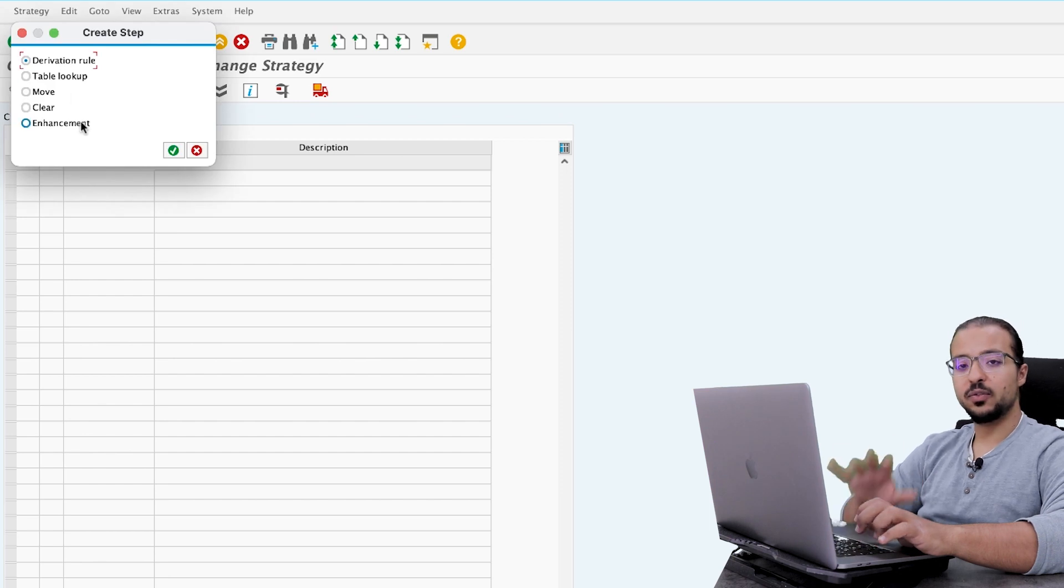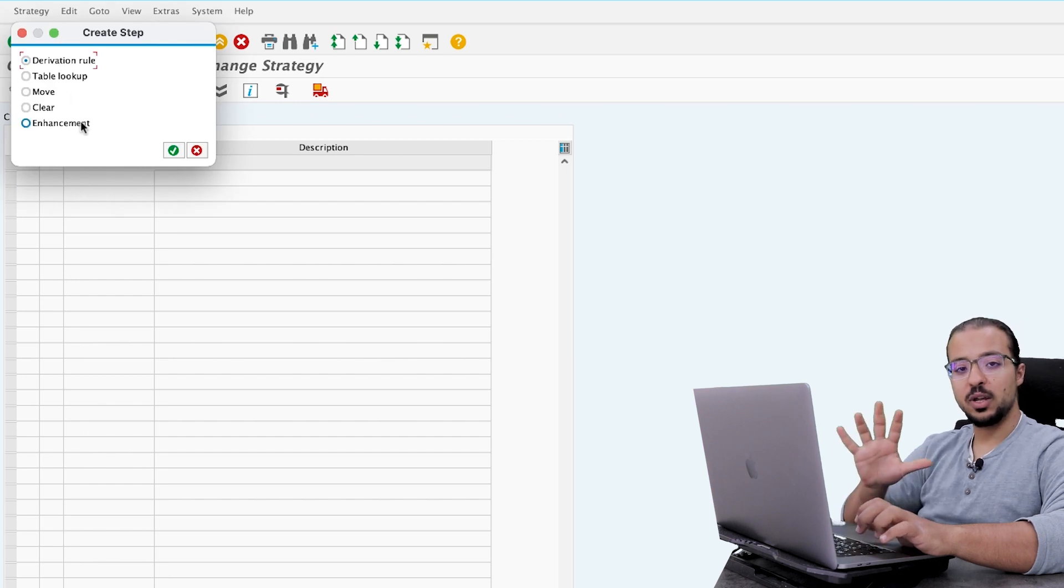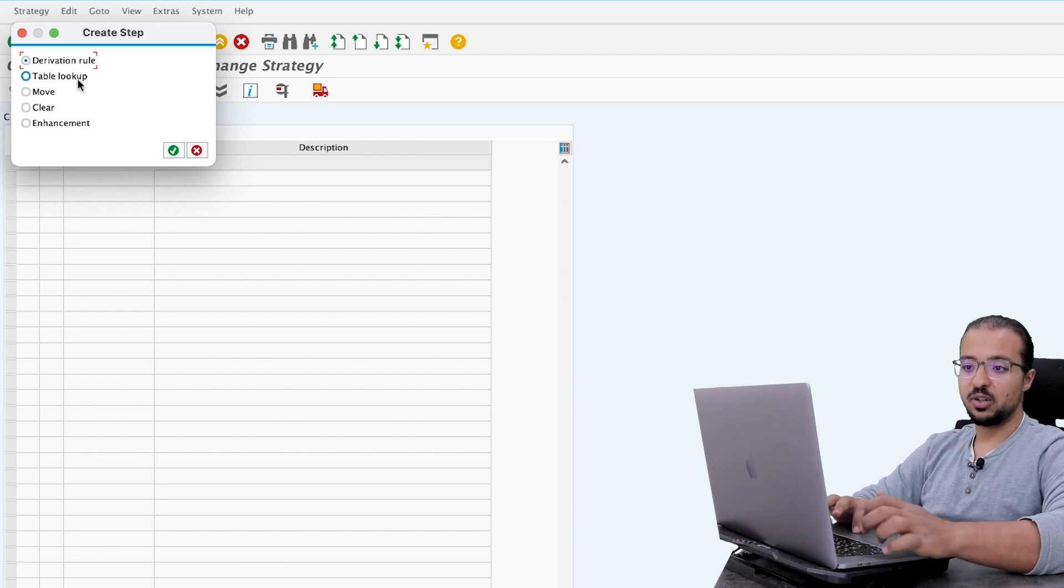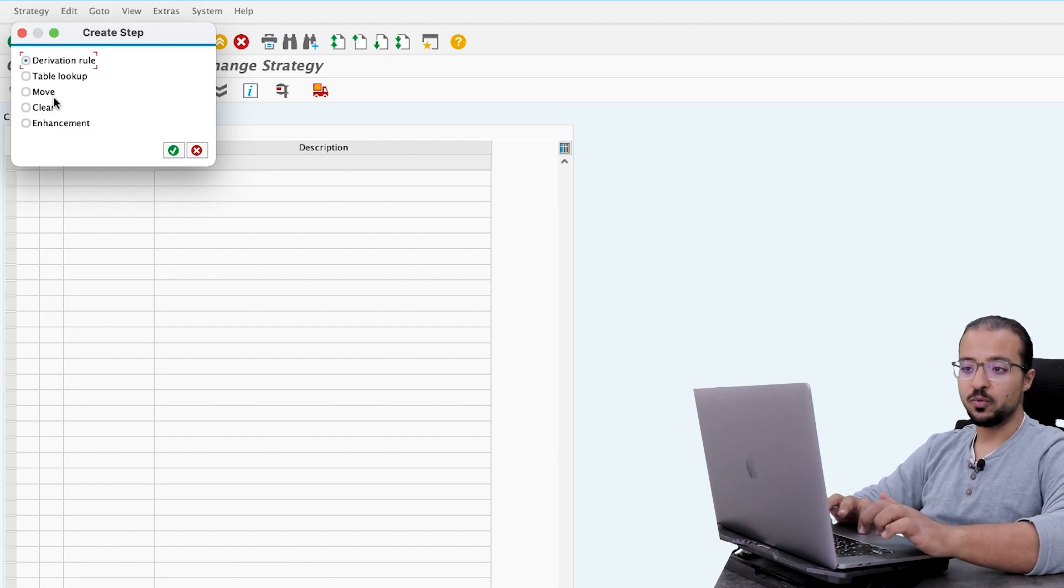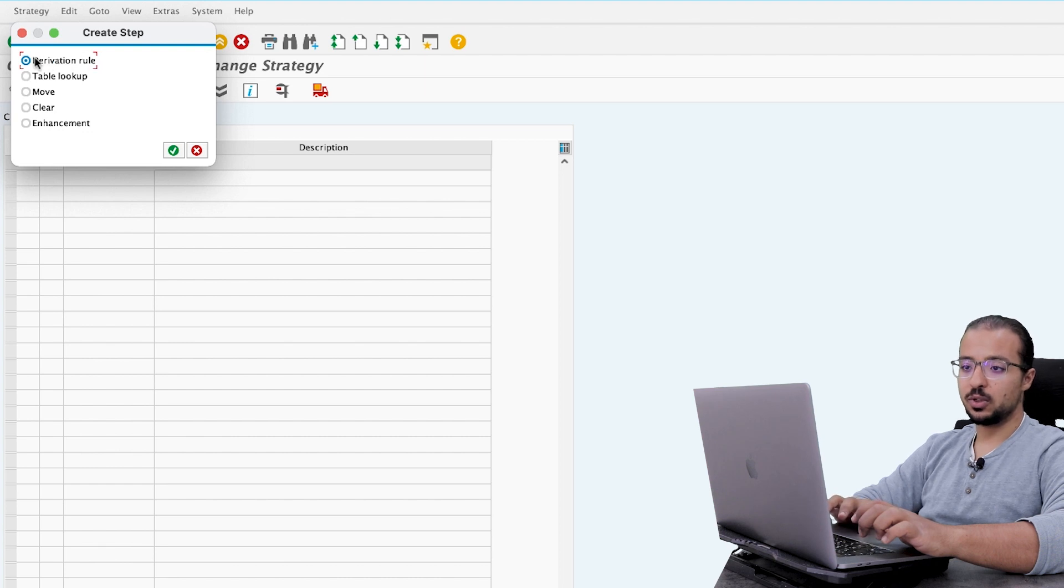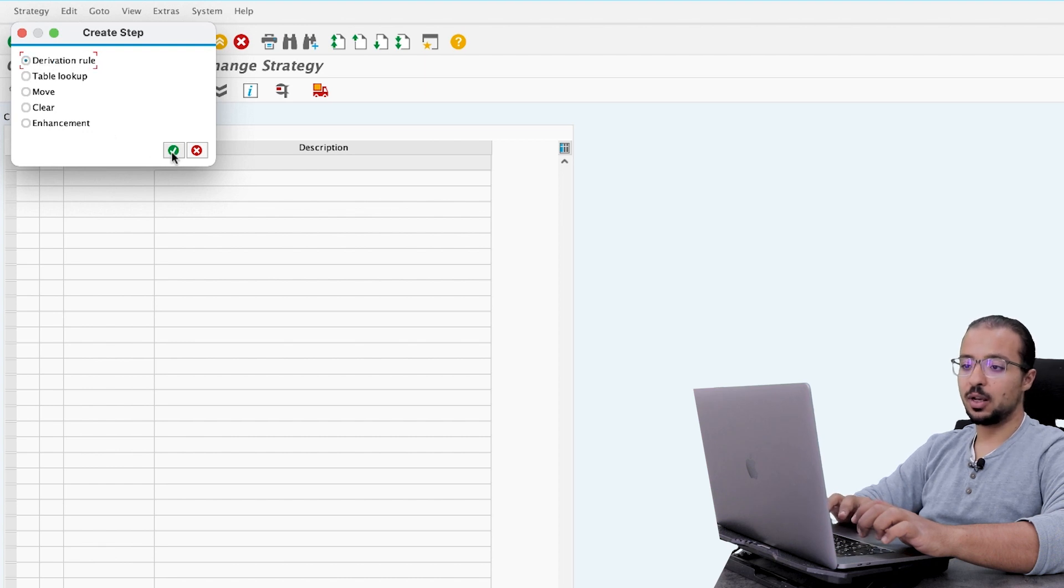Here you can find the different five ways that I just mentioned in the beginning of the video. We have derivation rules, table lookup, move, clear, and enhancement. Today, I will start with derivation rules, so select it and then click on OK.